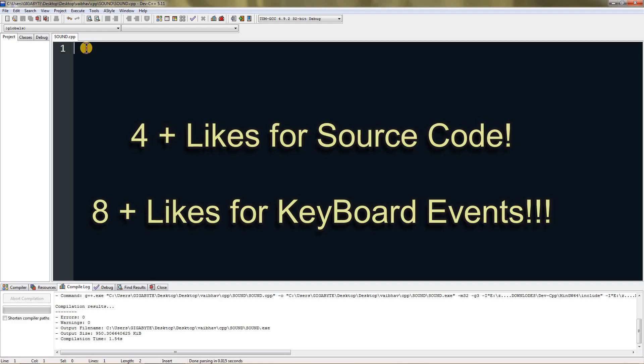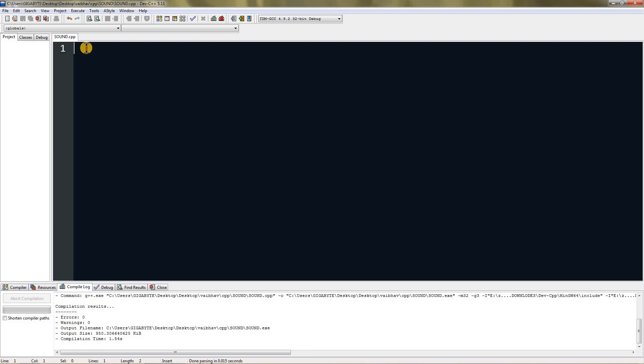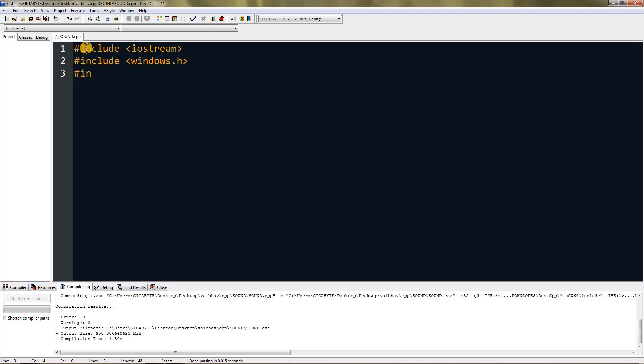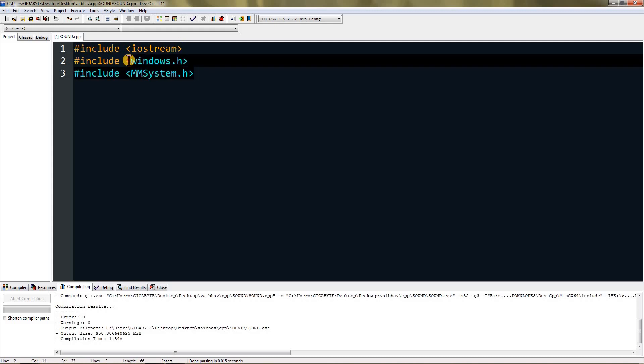Include iostream as you would do normally, and then include windows.h and include the header file called mmsystem.h. Windows.h and the linker we added are useful for playing audio, so you can't remove those.